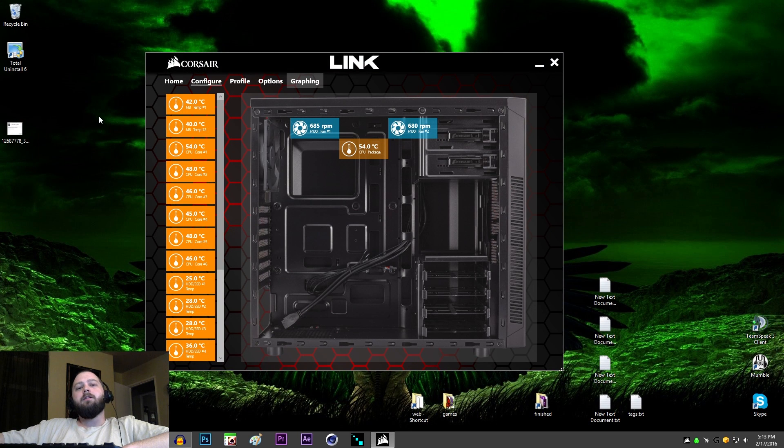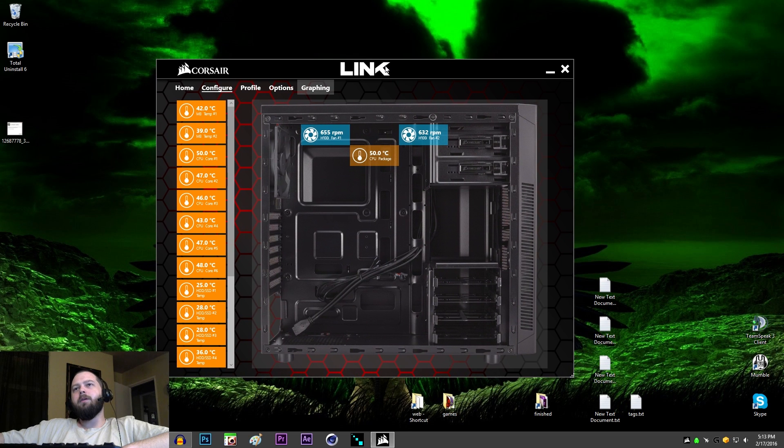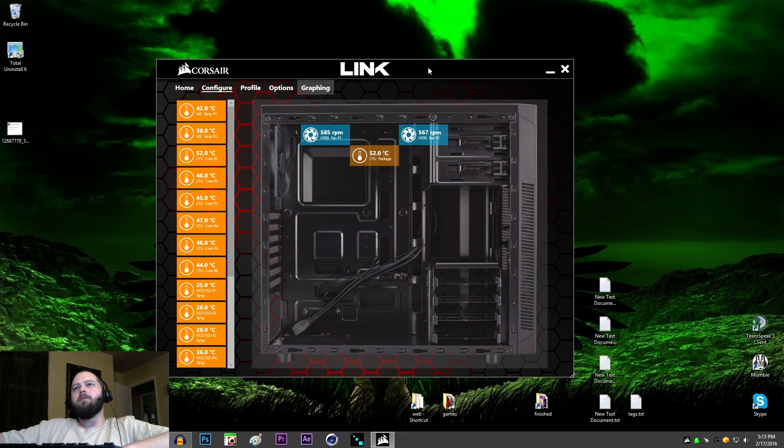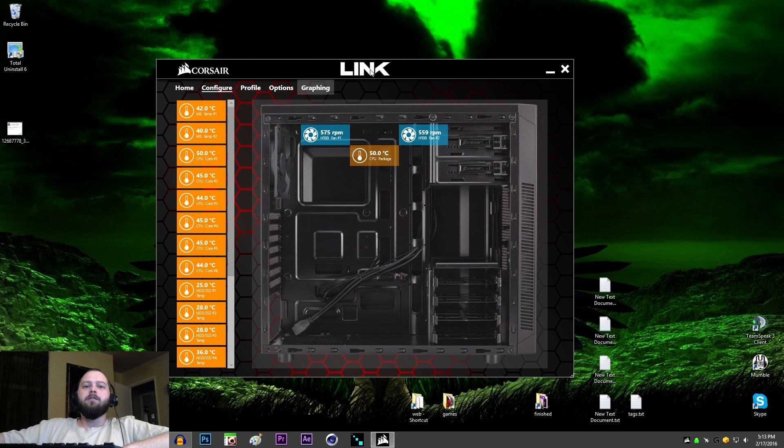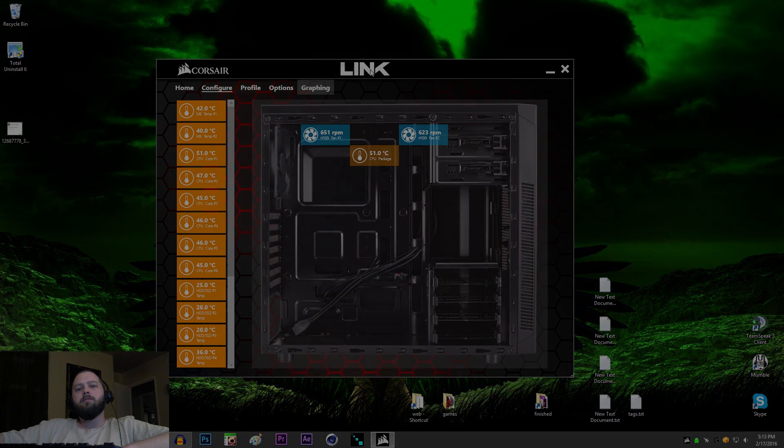And then, I was able to install Corsair Link 4.0, only to be let down, which I think I'm going to do a little review video about. But, that's how you get it installed, if you're having problems. So, if it helped you out, hit that like button, and subscribe if you want to see more. See ya!